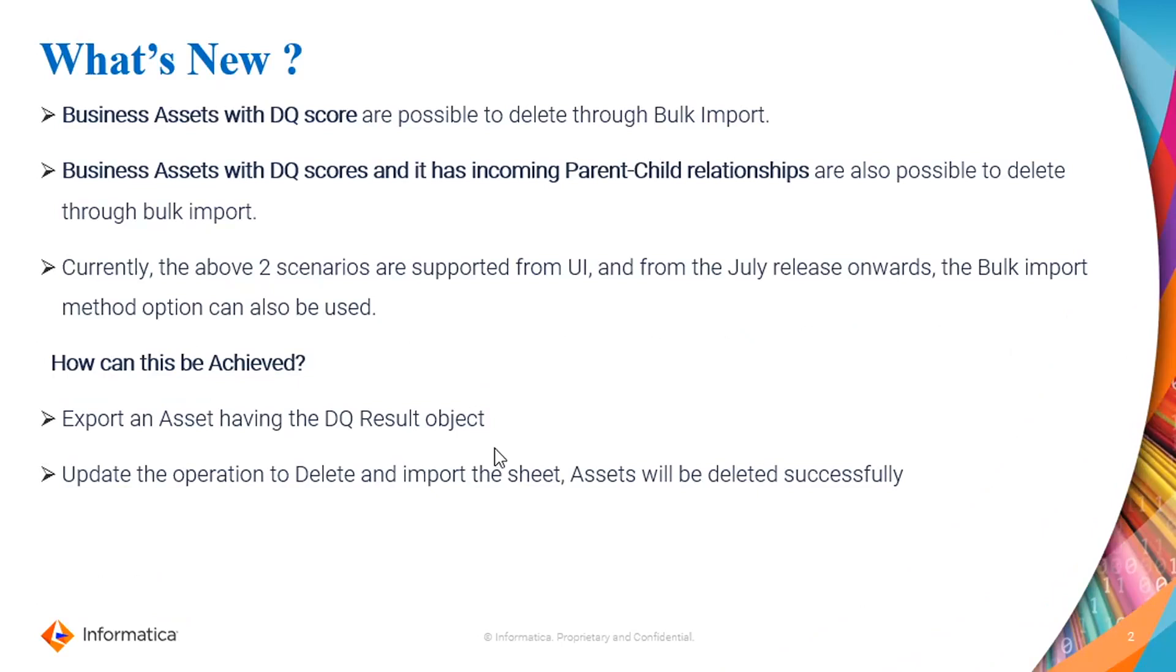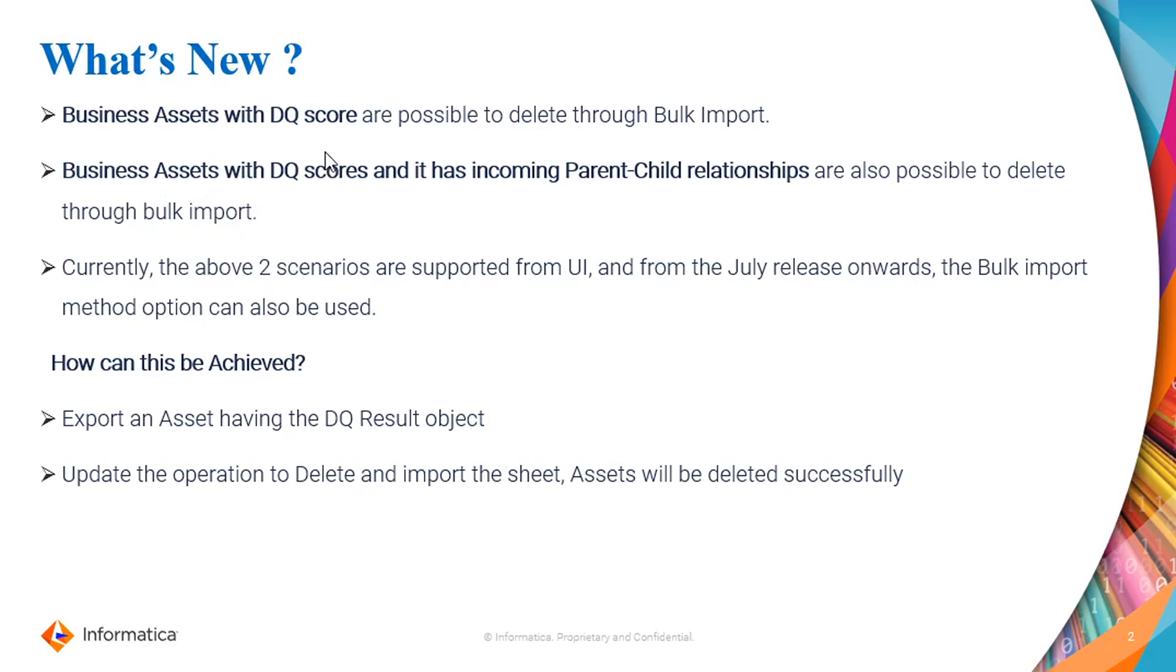What's new? There are two scenarios listed here: the business asset with the DQ score, and the business asset with the DQ score and it has an incoming parent-child relationship. Both scenarios we can delete through the bulk import method now.